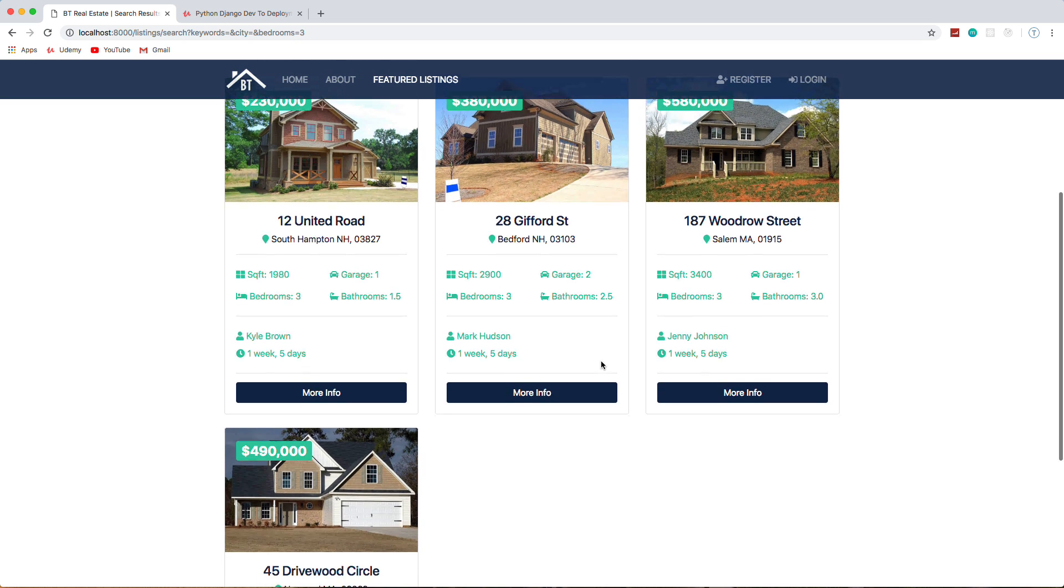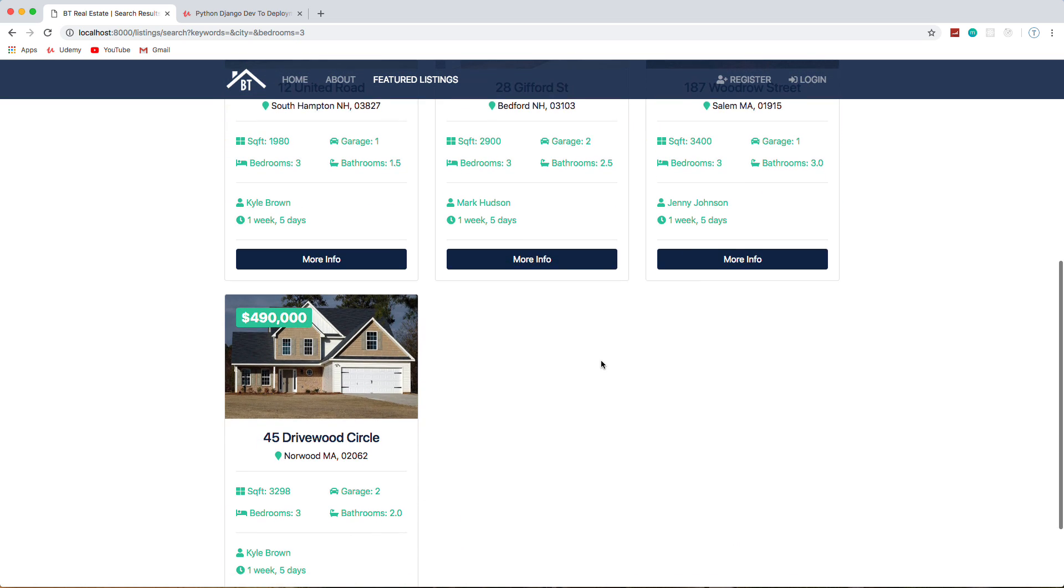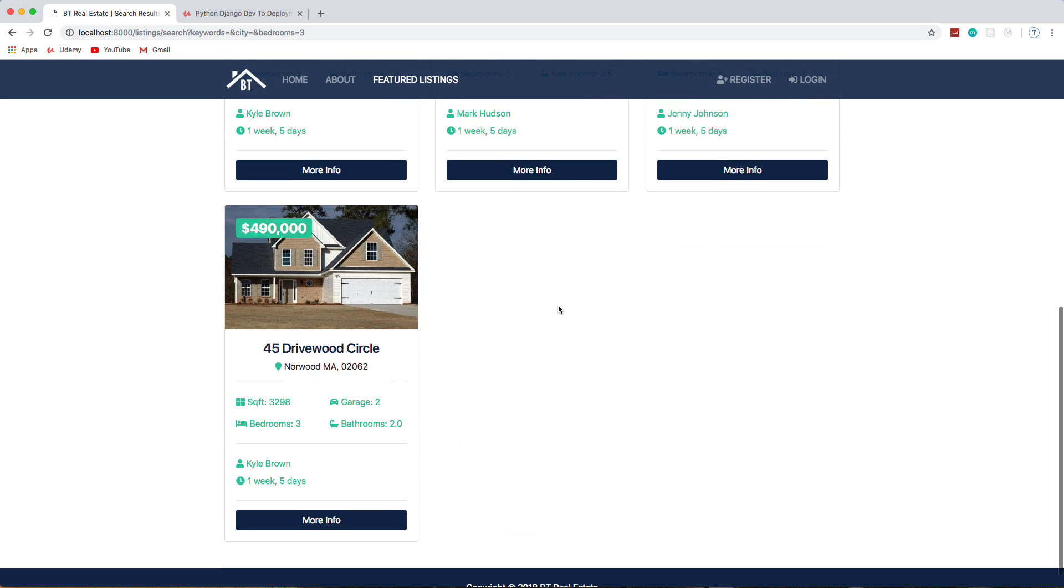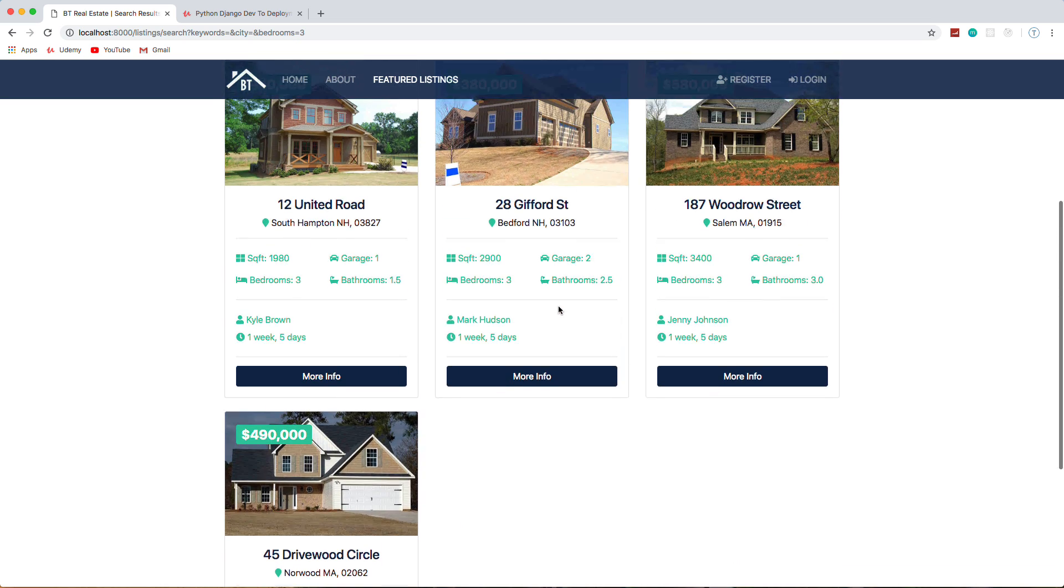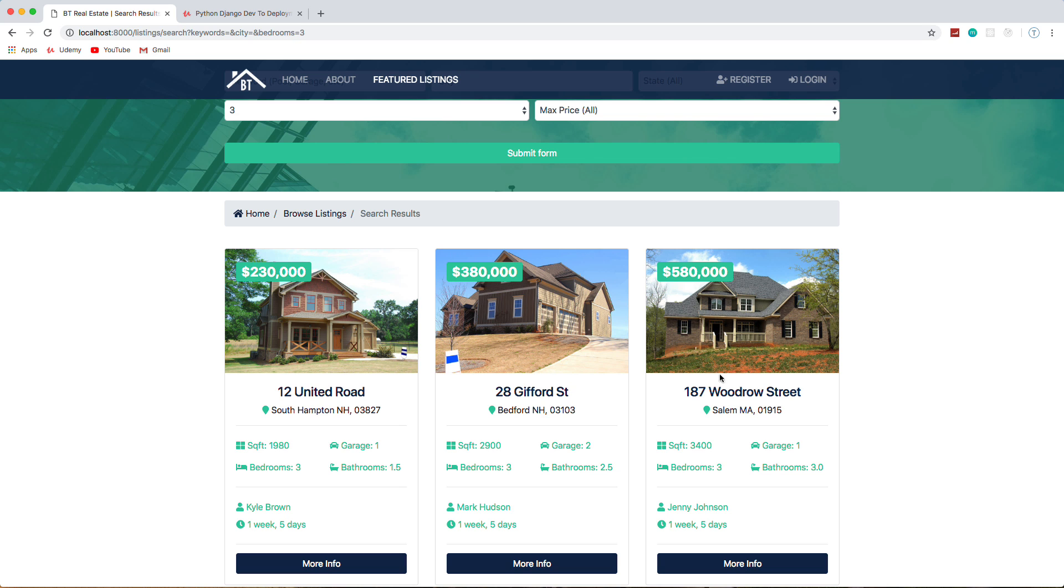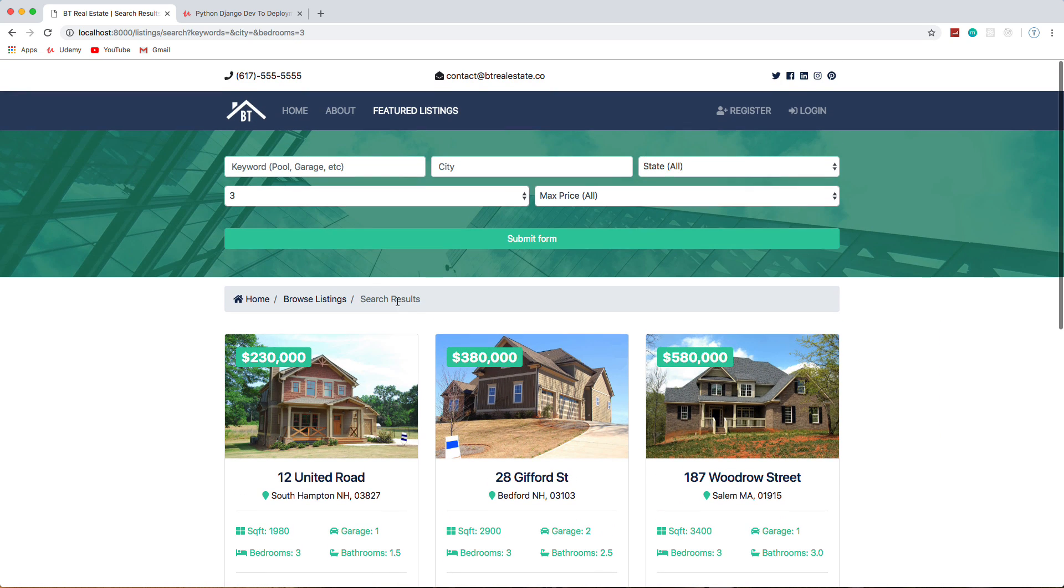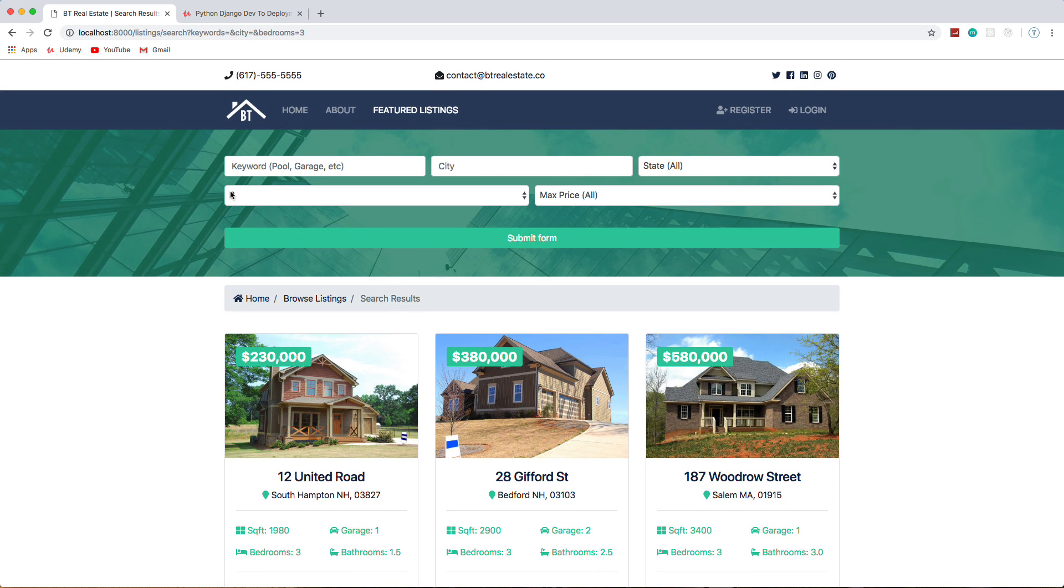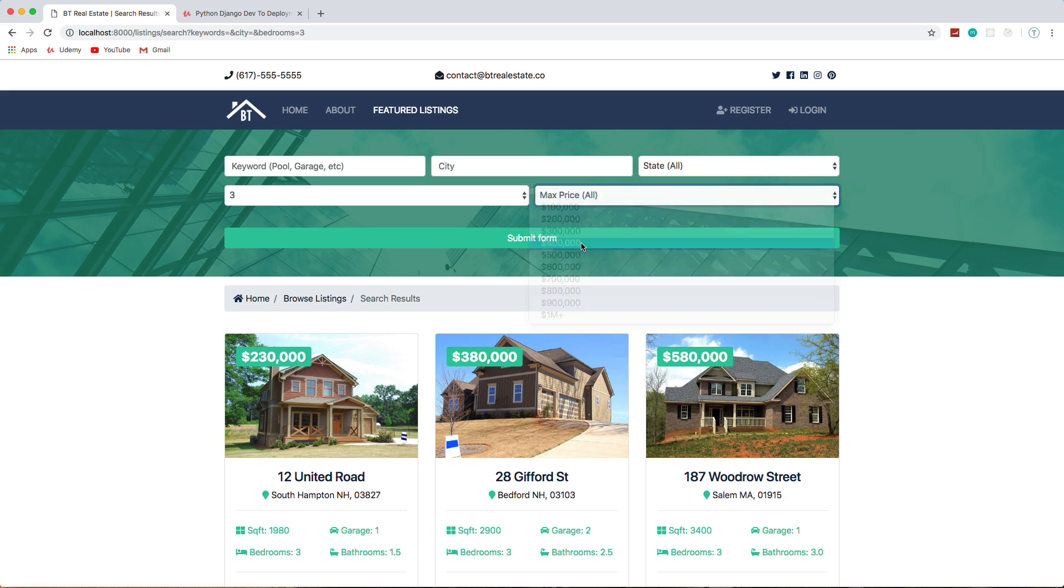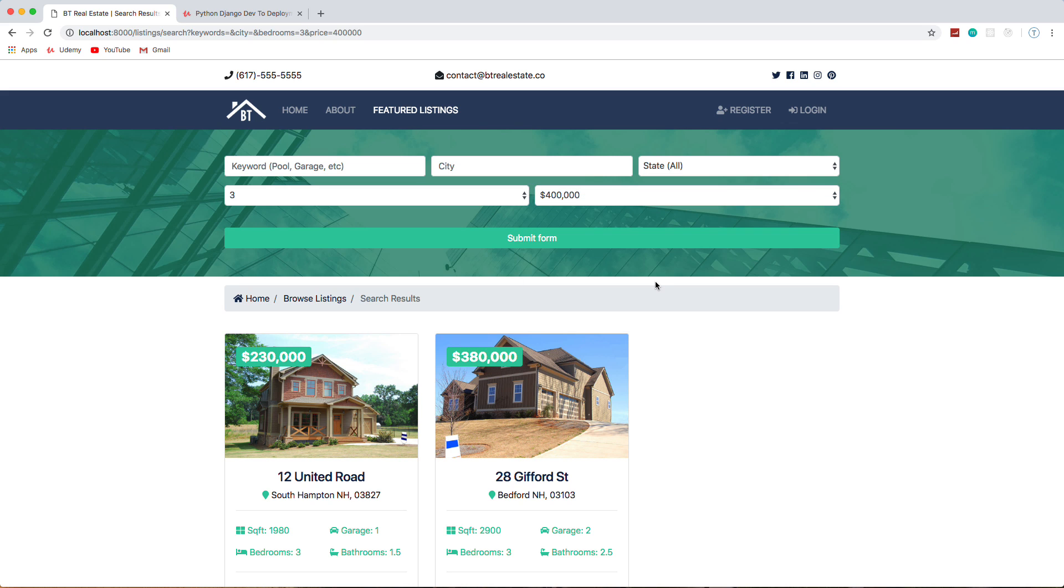If we want to do like bedrooms—let's say we want three bedrooms—what it will do is it'll show three bedrooms or less. These all happen to have three, we don't have any two bedrooms or one bedroom, but if we did those would show up here. So it's less than or equal to. If we wanted to narrow by price, let's say we wanted four hundred thousand, so we'll submit.